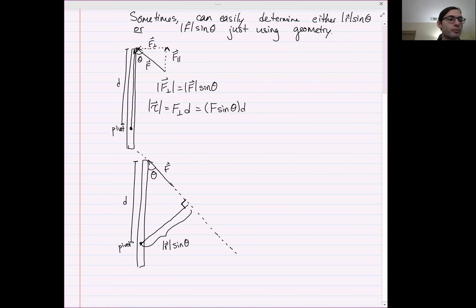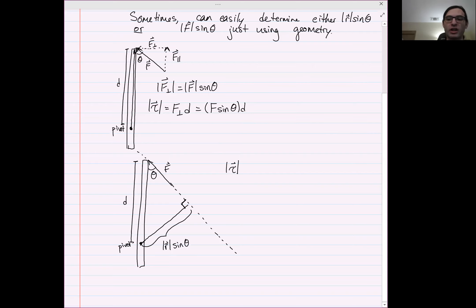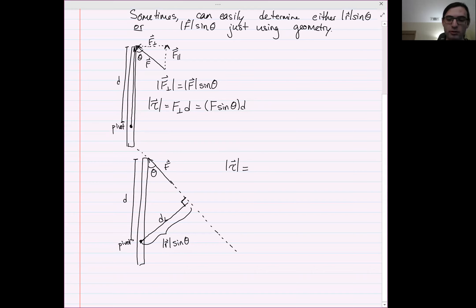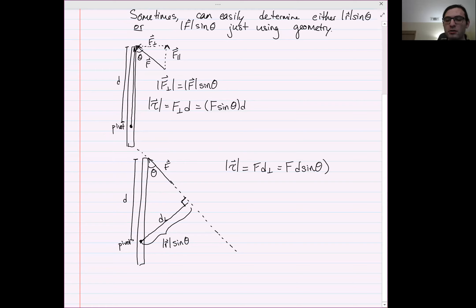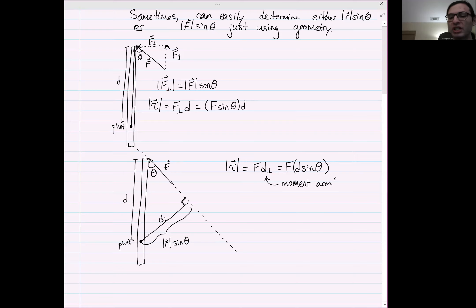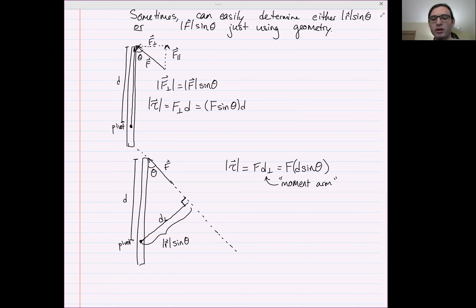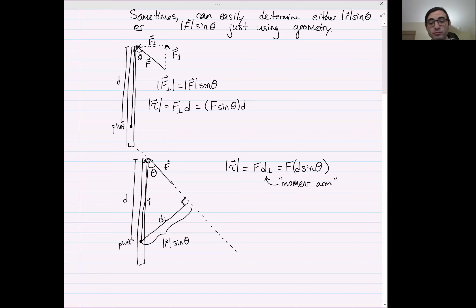Hopefully you can see from the trigonometry how that works out. In this case, the torque equals F times D-perp, which is just F times D sine theta. These two methods give the same answers — just different ways of calculating it. This quantity D-perp has a name: it's called the moment arm. Basically it's the perpendicular distance between the force vector and the pivot. R is always the vector from the pivot point to where the force is applied.